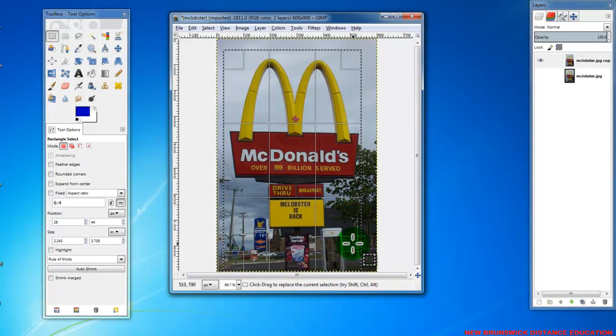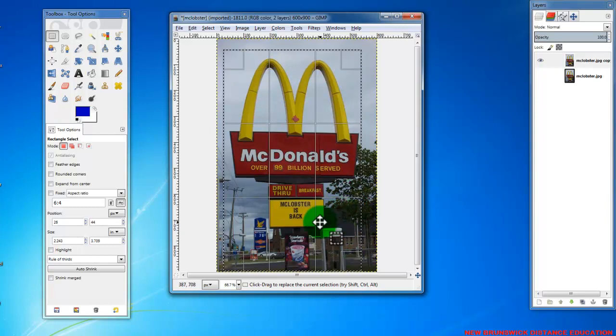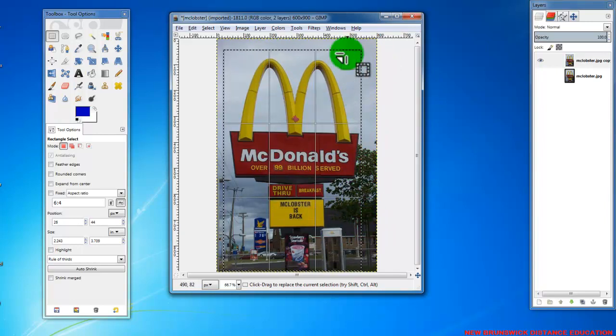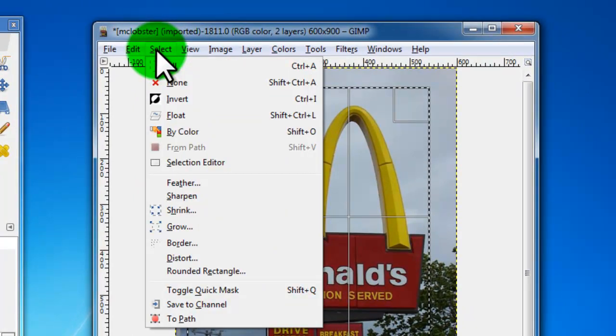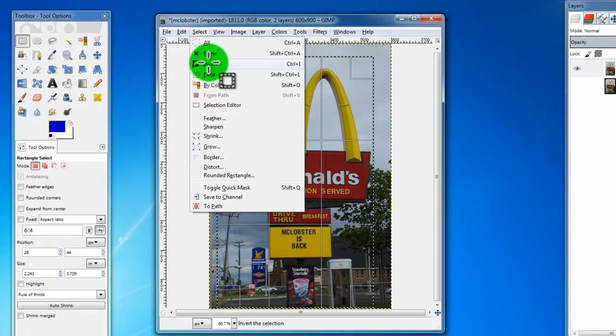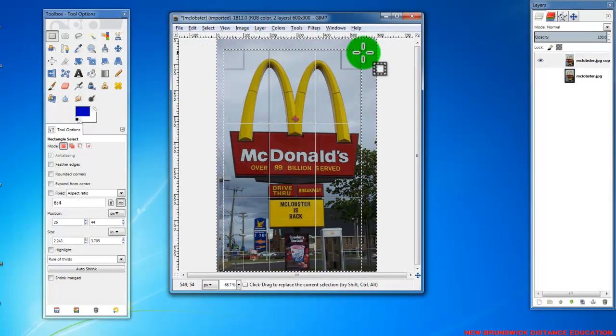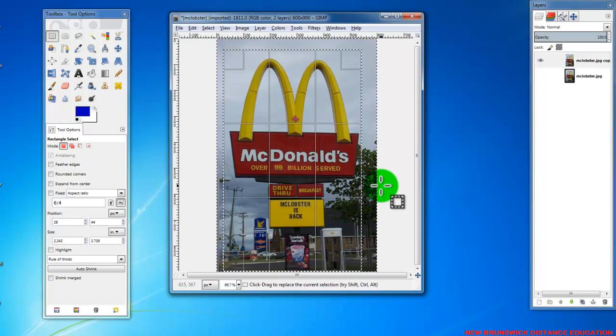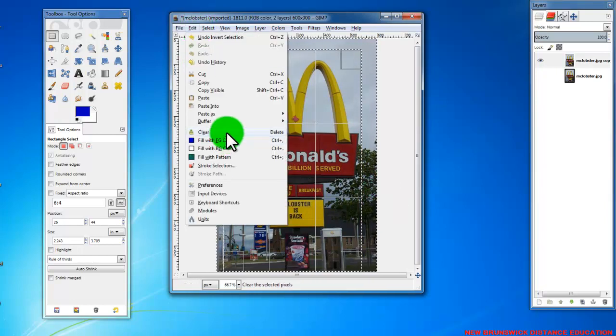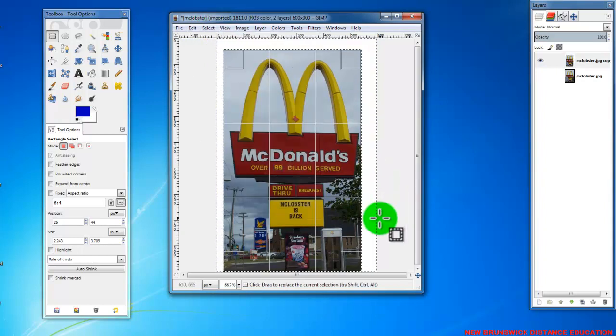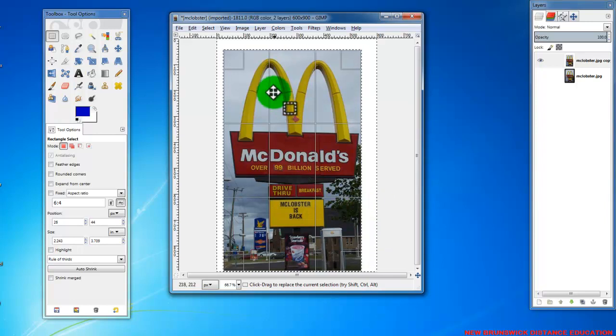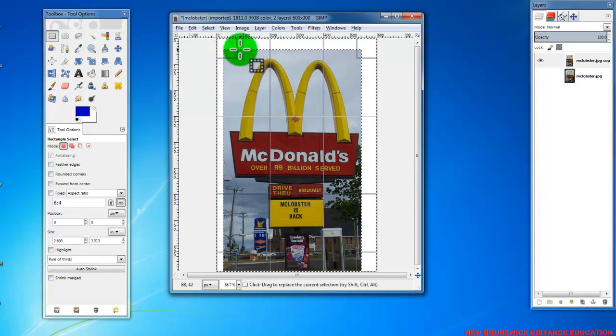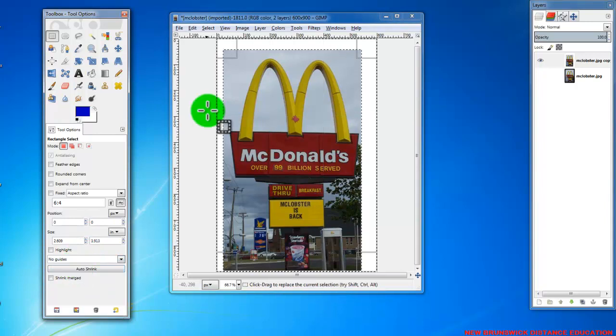And then what we're going to do with that is we're going to take this selection and we're going to reverse what is selected. So rather than selecting this, it's going to select the outside, and to do this is we're going to go to select in the menu, and we're going to invert the selection. Now in reality what's selected is everything that wasn't. I'm going to hit delete on the keyboard. And so we've kind of taken out some parts of the image that we don't need, that we know that we're not going to keep.